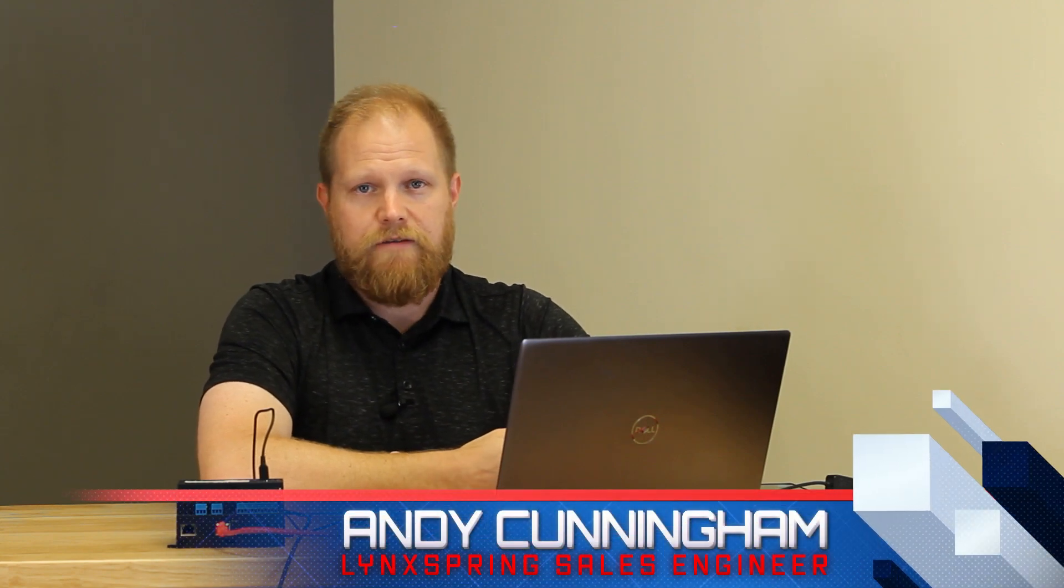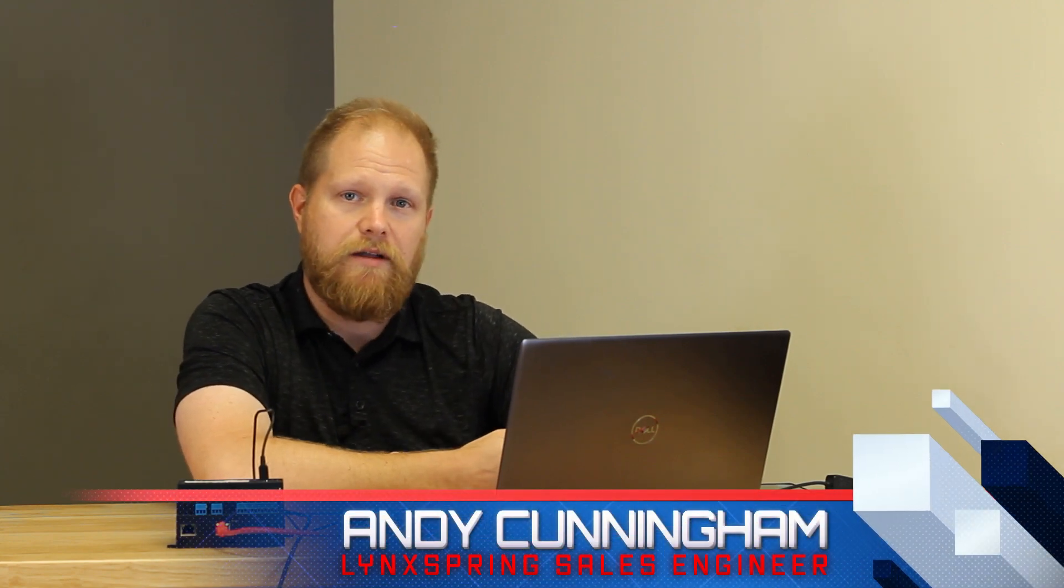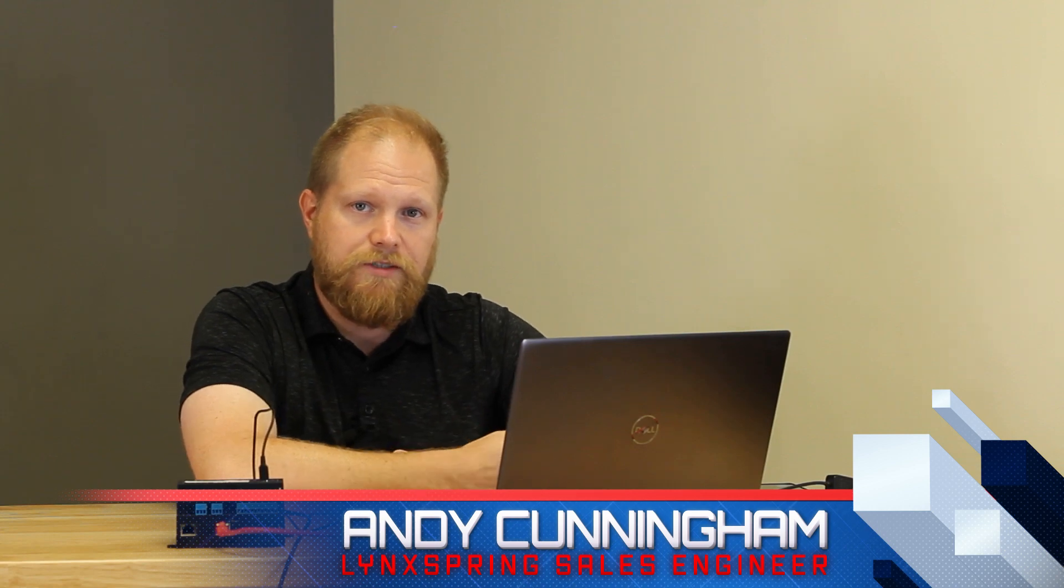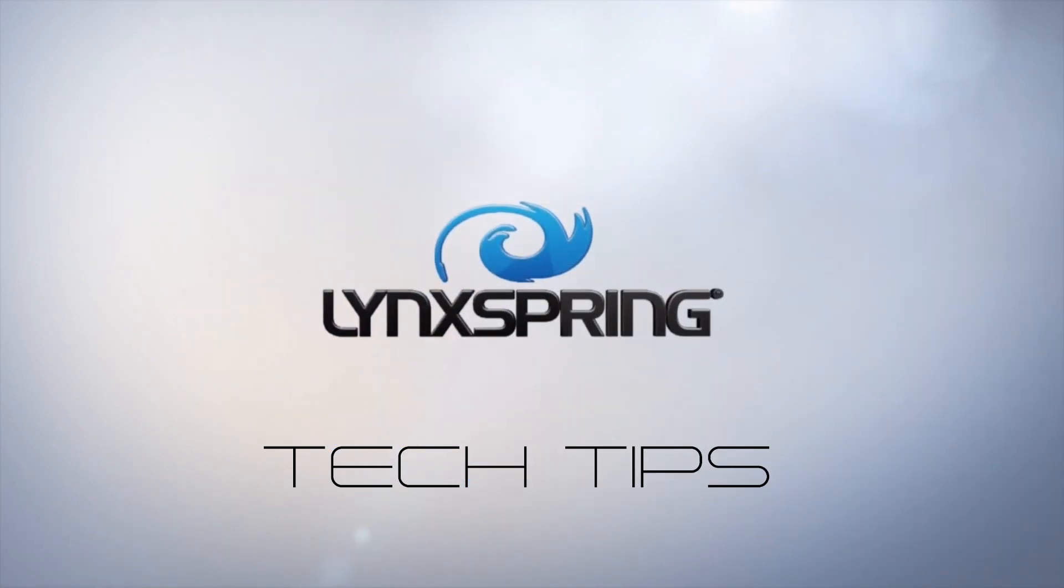If you have any questions, put them in the comments below. Again, I'm Andy Cunningham with Lynxspring. Find me on LinkedIn, I'll be happy to help you out any way that I can. Thanks for watching, bye everybody.